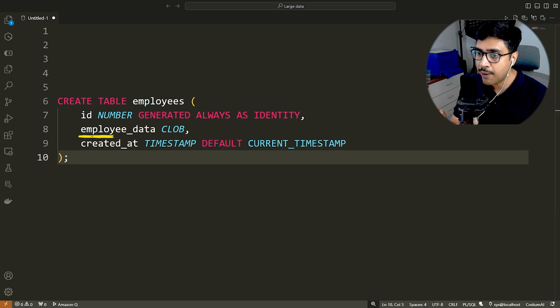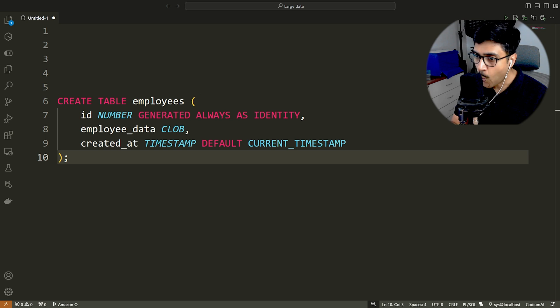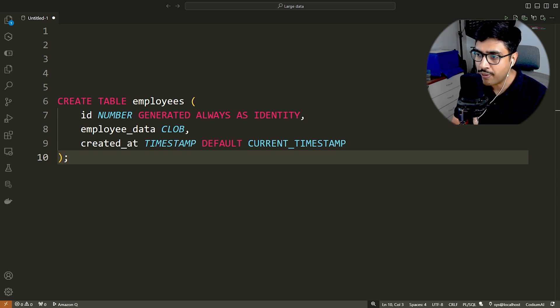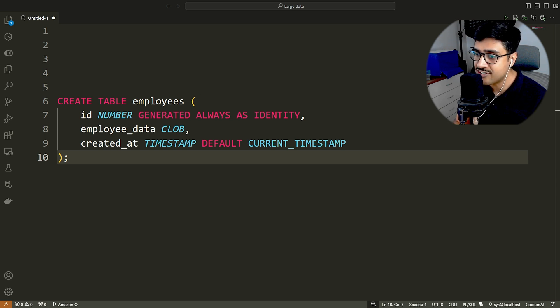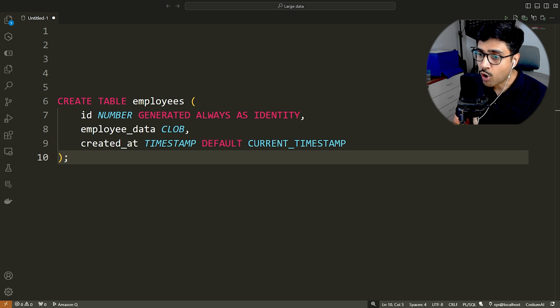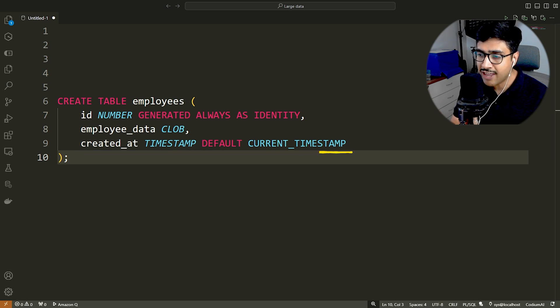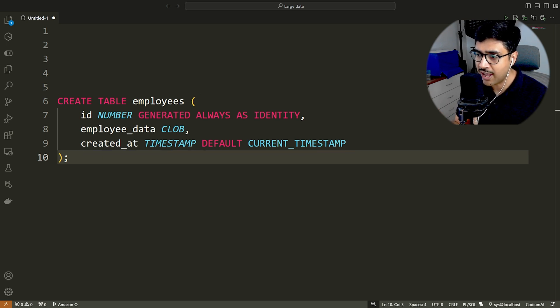Next is employee underscore data, which will hold our JSON data. I have set its data type as CLOB. But if your JSON data is not that large, you can set its data type as VARCHAR. The third column is created underscore add, a timestamp column that will store the row insertion time.